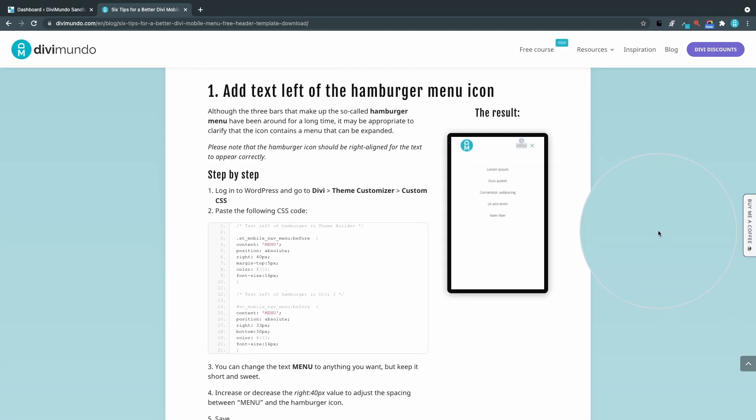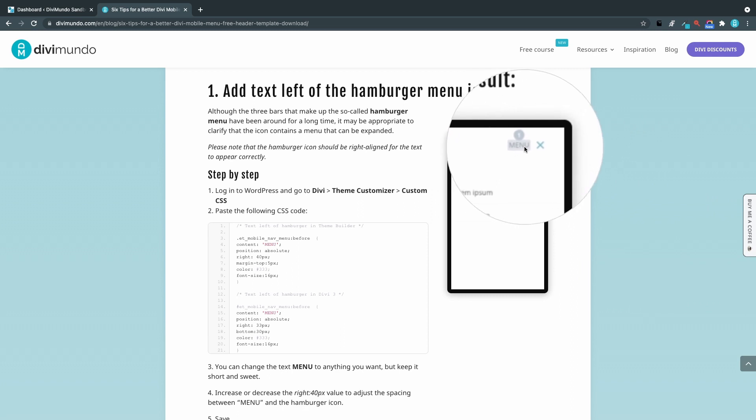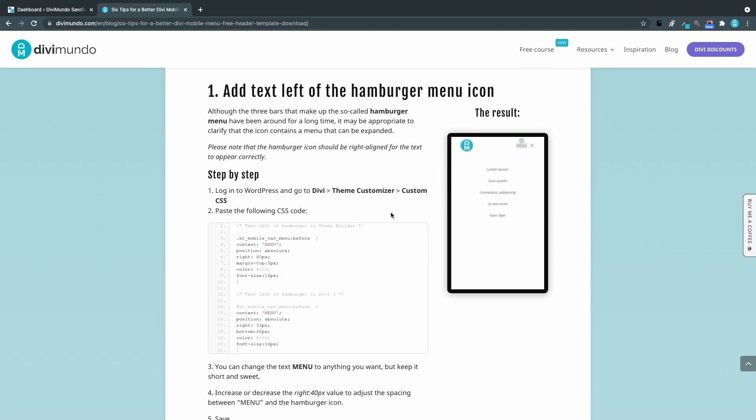Number one. Adding the menu text to the left of the hamburger menu. So this is the look that we are going for. And we'll use this CSS snippet.